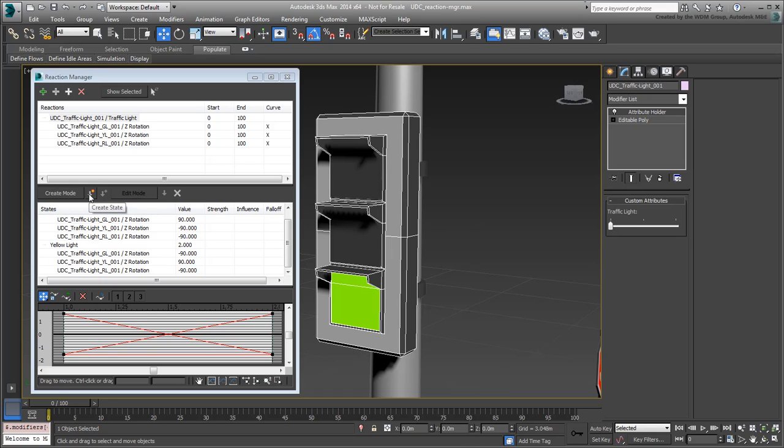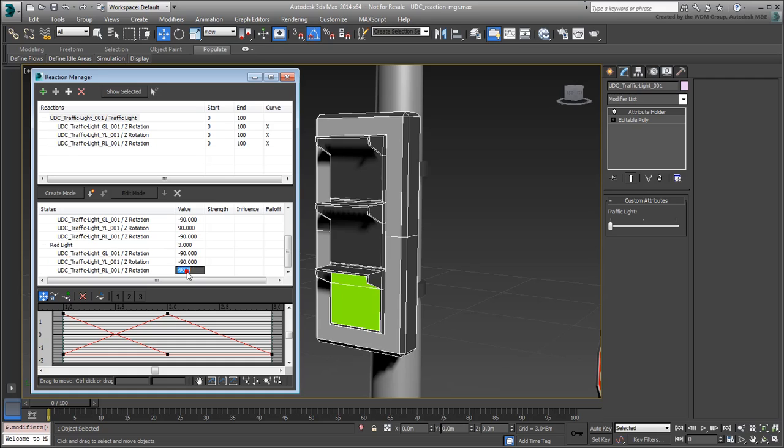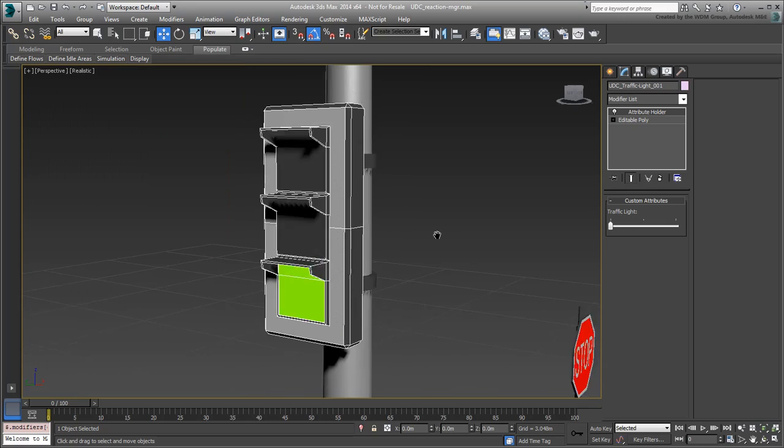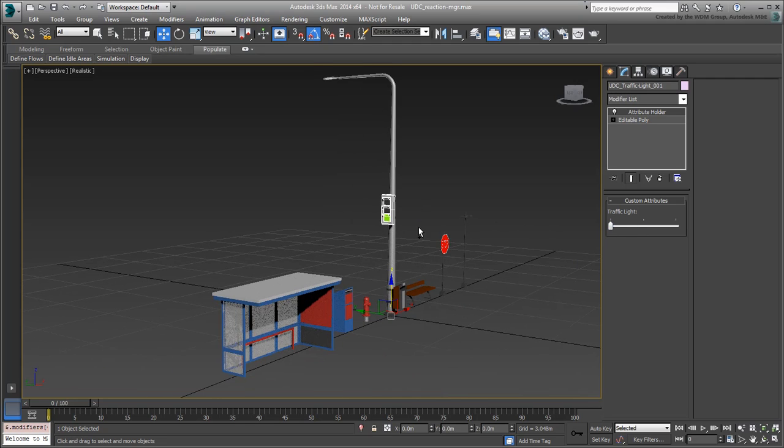Finally, create a new state for the red light, where the slider value is set to 3, and the red flap angle at a plus 90 degree angle. Dismiss the Reaction Manager dialog when done. From this point on, you can animate the slider to animate the traffic light. In the next movie, you merge the traffic light assembly into your city block scene.